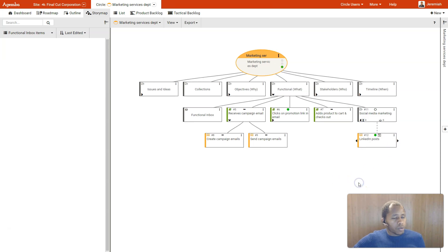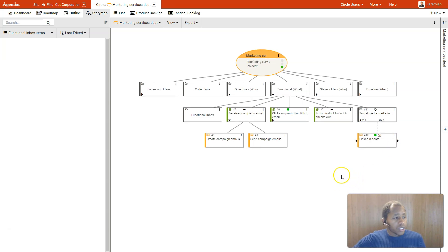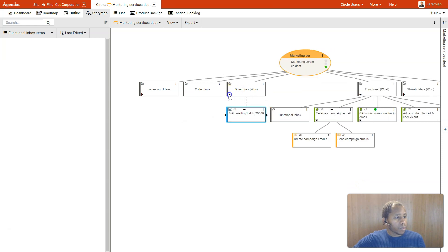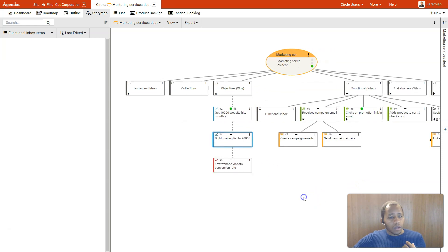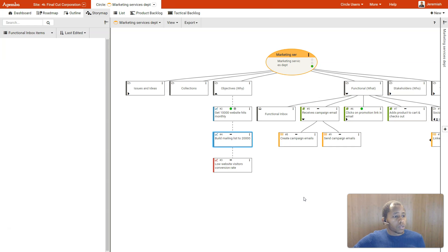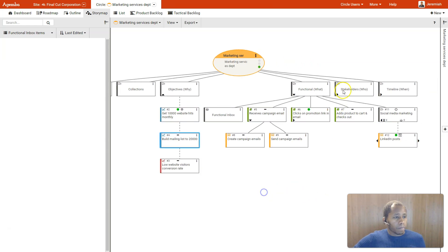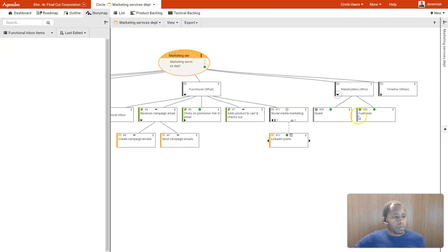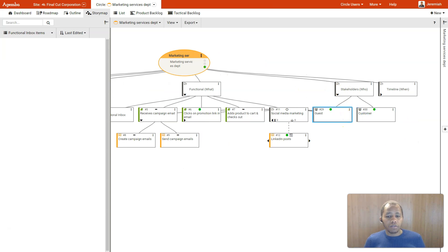In the story map you can write down the objectives behind the stories and risks connected to them, as well as keep a list of the stakeholders or user personas that will use what you are developing. In this way you can keep track of these types of connections with your stories.